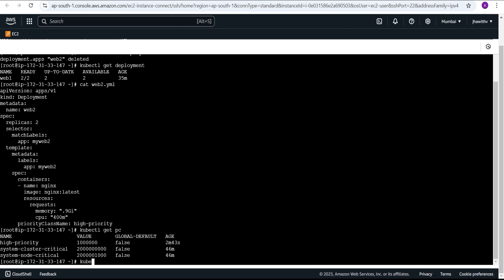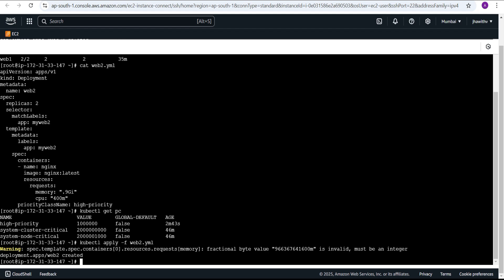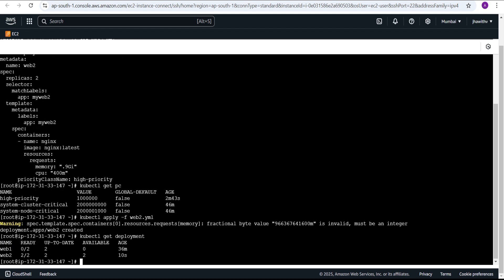We already made the modification to web2.yaml — we added priorityClassName: high-priority. We added it because we created the high-priority priority class, which is verified with kubectl get pc. Now it's time to deploy: kubectl apply -f web2.yaml. It's deployed. Running kubectl get deployment shows web2 now has two pods currently running, and web1 doesn't have any pods running — it has gone into the pending state.